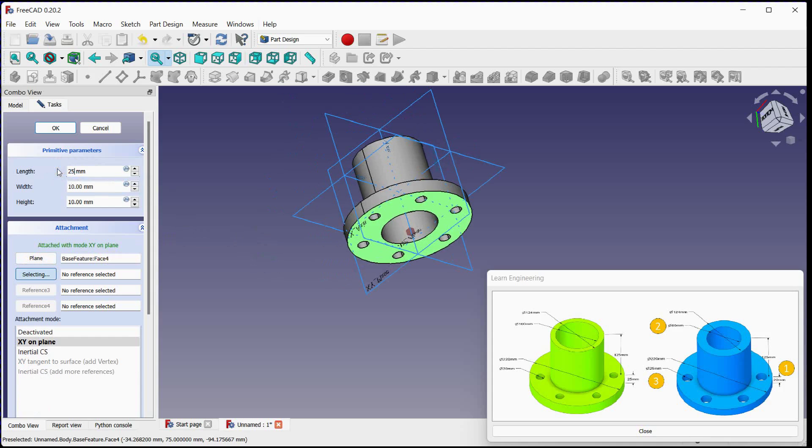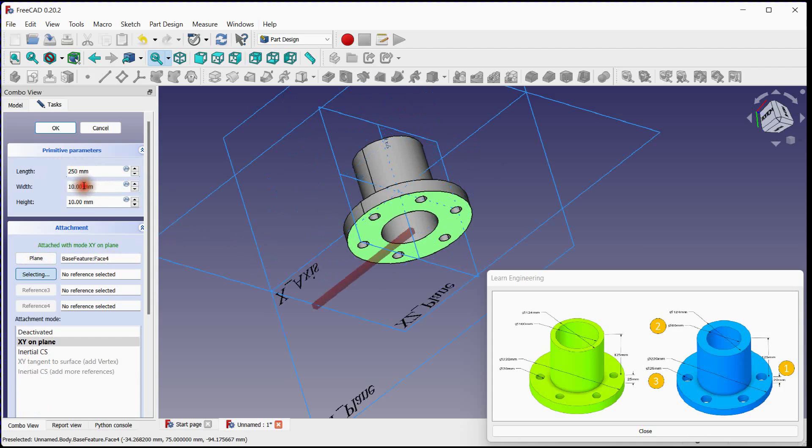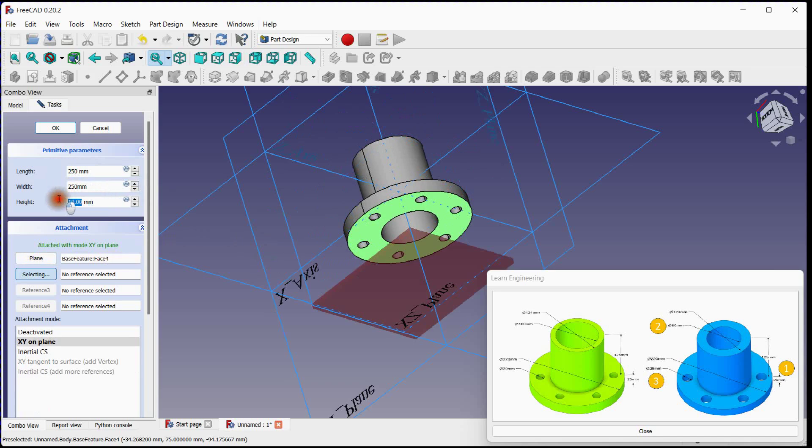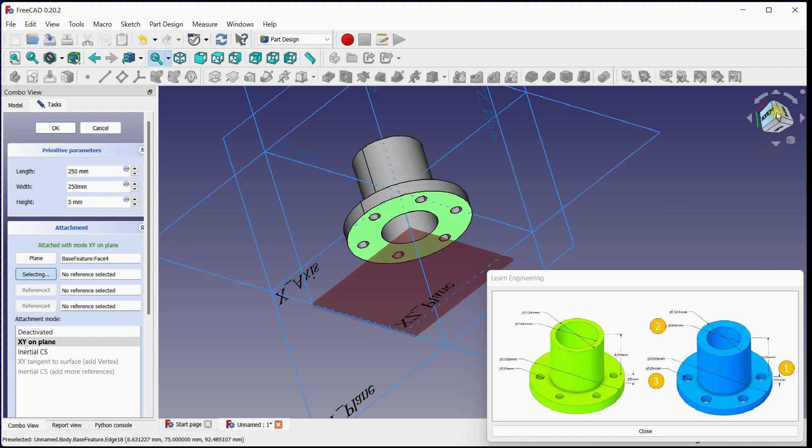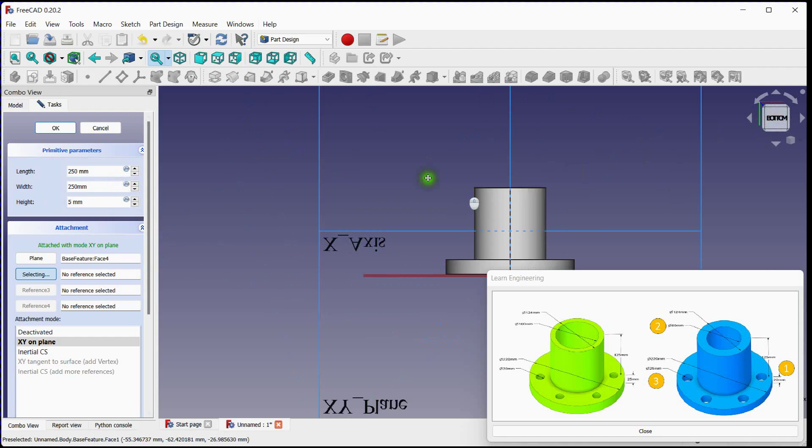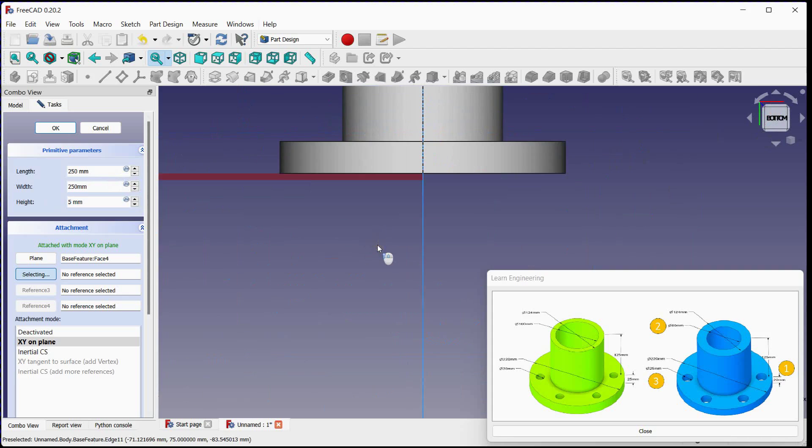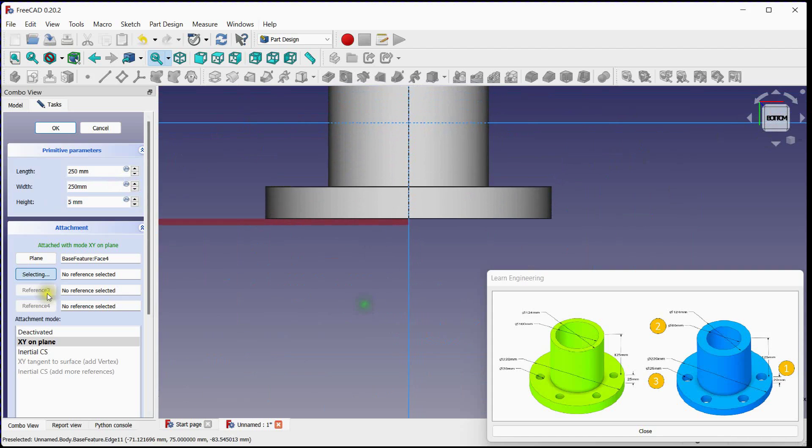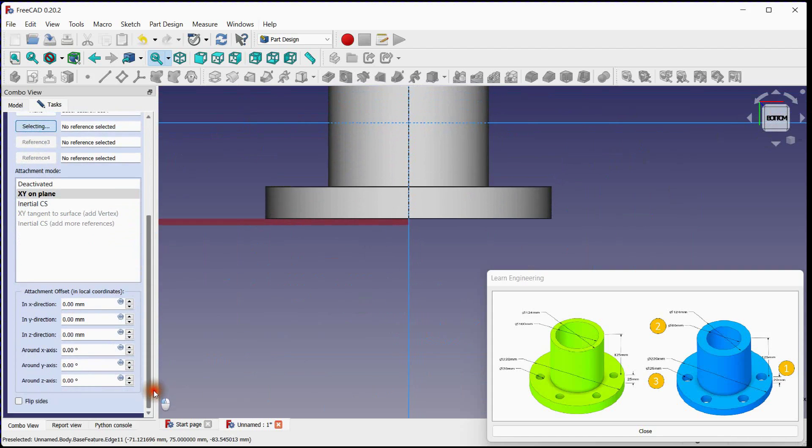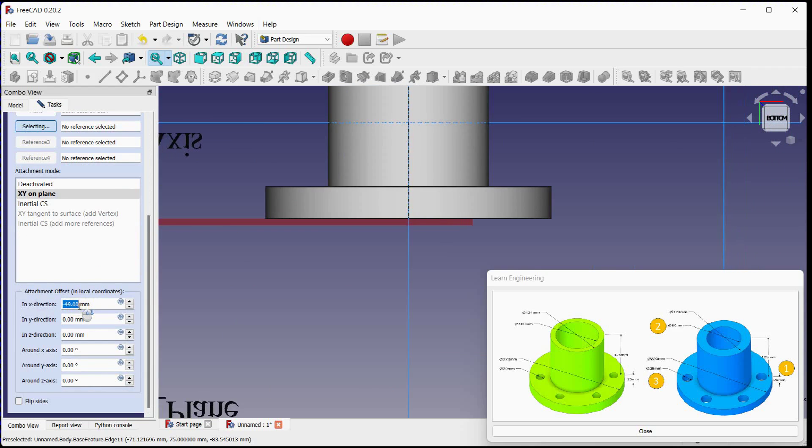Change length and width. Specify dimensions higher than flange diameter. Specify height as 5 millimeters. Provide offsets. In X direction, half of the length.